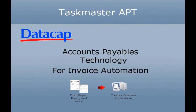Welcome to this Datacap demonstration of Taskmaster APT, our accounts payable technology solution for invoice automation.